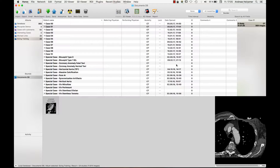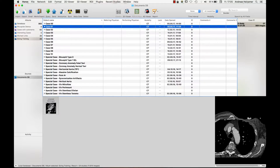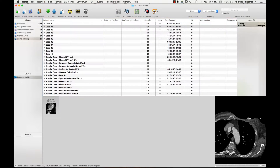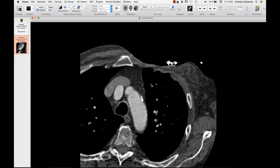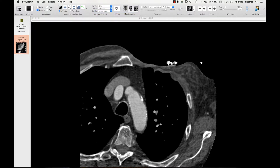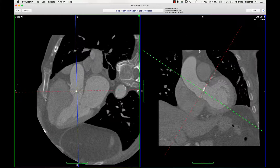Welcome to this video where I will demonstrate how to use our plugin. Make sure that you installed it properly as demonstrated in the video before and start Horos or OsiriX. You will find the documents database with the single patients and series. Open the series that you want to examine and start the plugin by menu, others, ProSizeHV, and then another window will open.